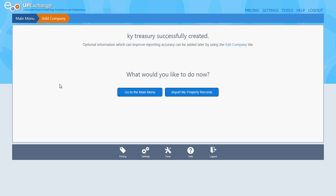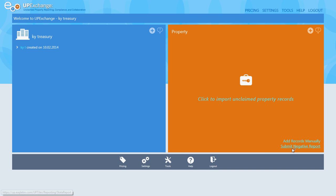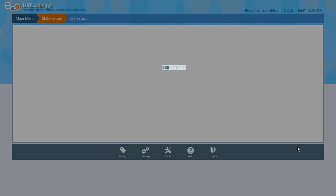We successfully created our account. It says what would you like to do now? We don't have any properties to import because we're creating a zero report, so we're going to go to the main menu. Down in the bottom right hand corner of the screen we see Submit Negative Report — click on that.